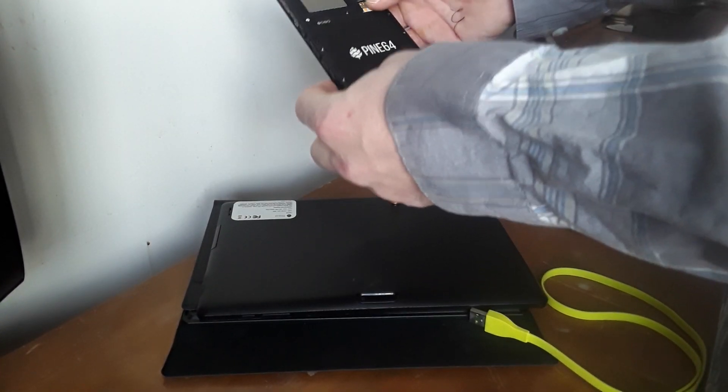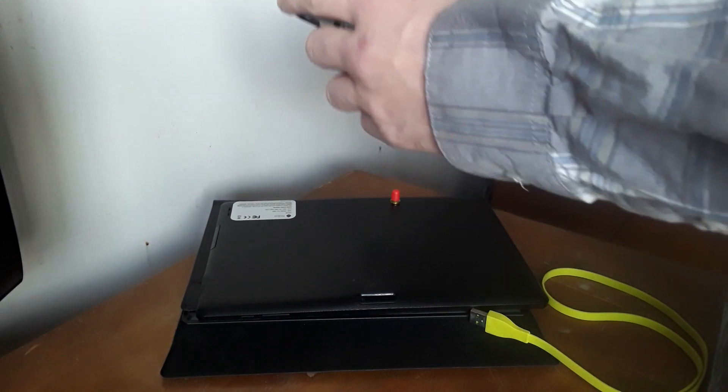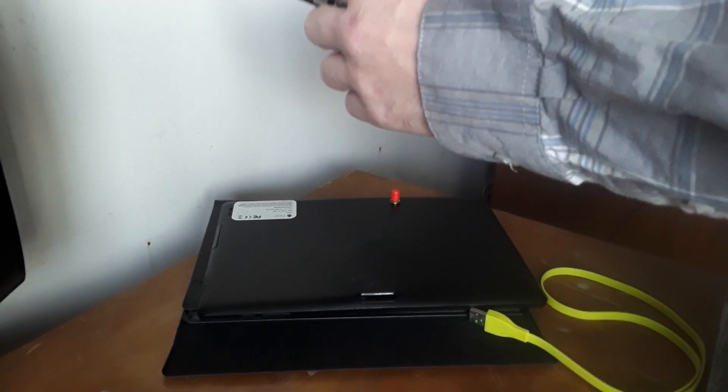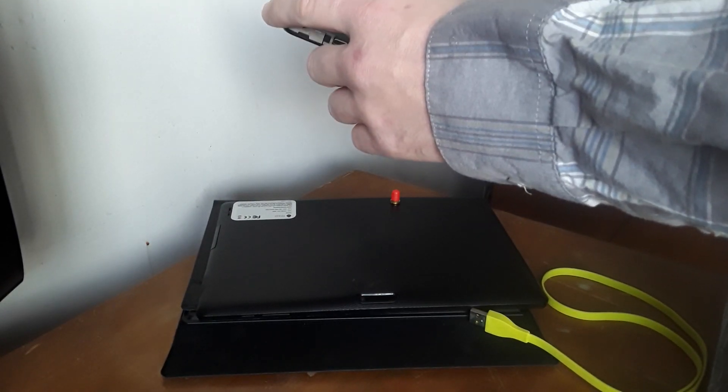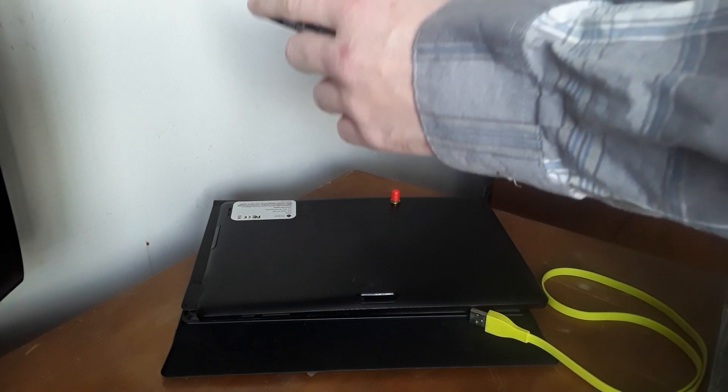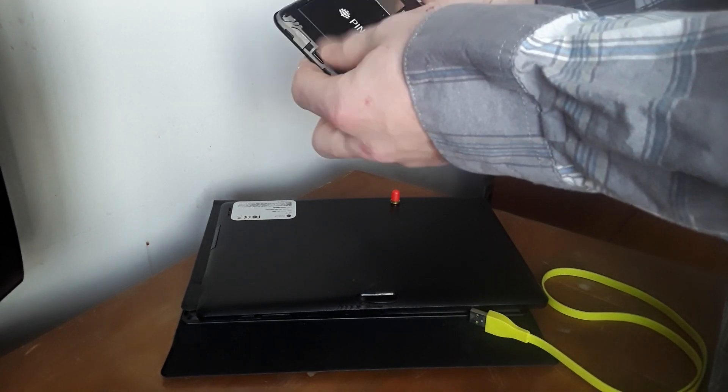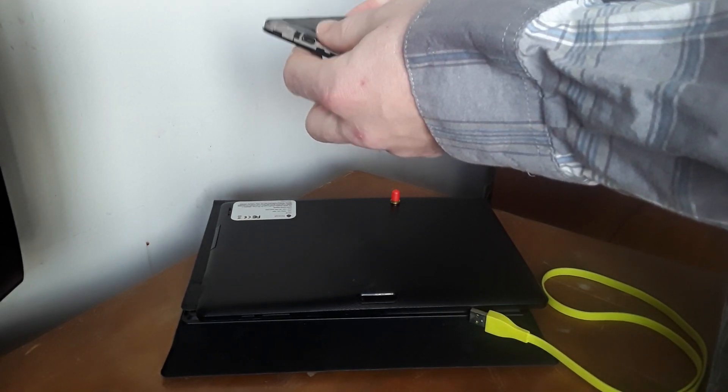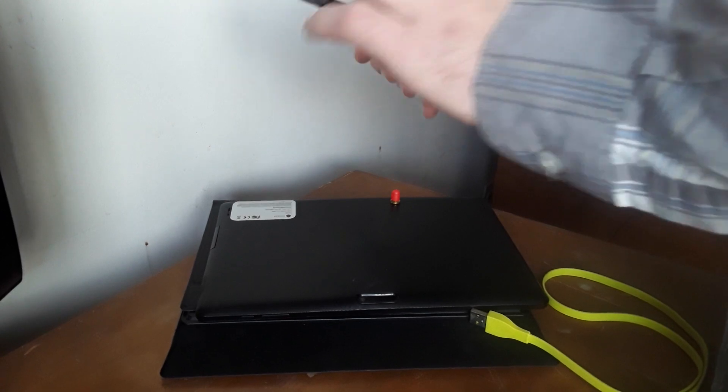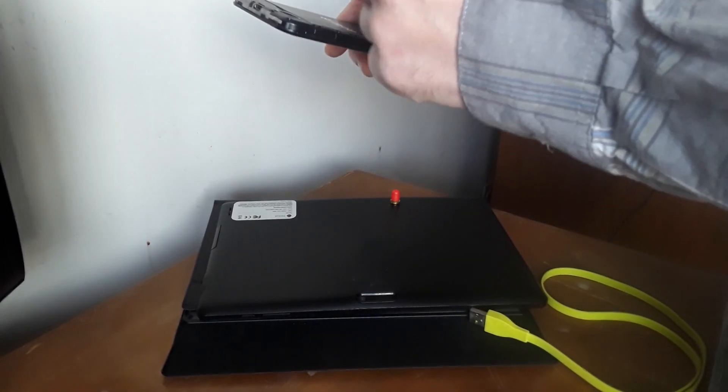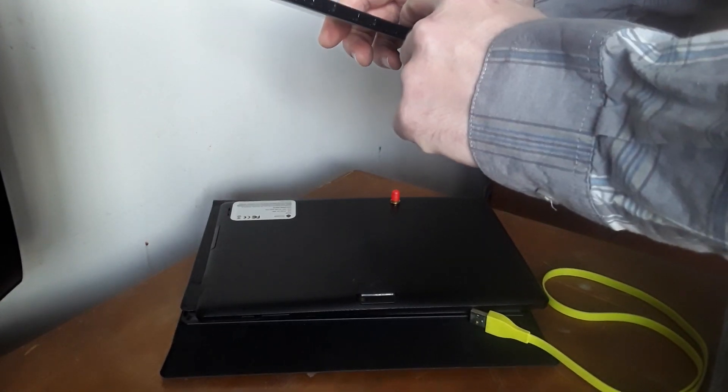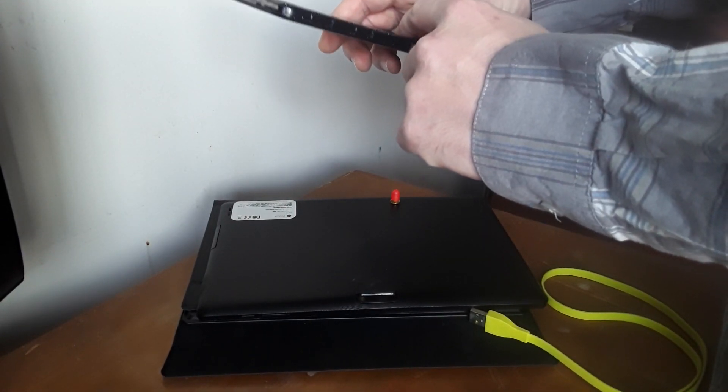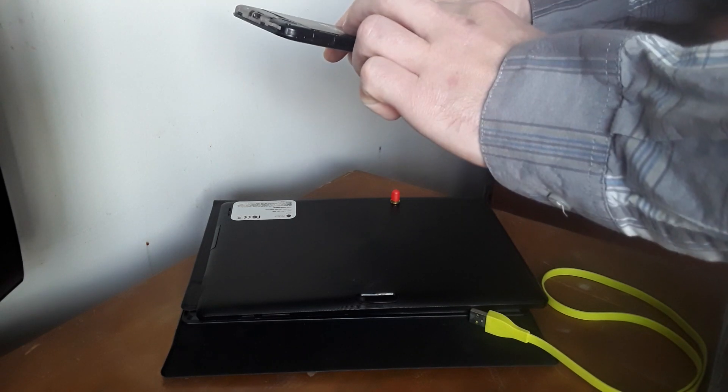The first thing we're going to need to do is get a microSD card and flash jump drive to that. Once we flash jump drive to that microSD card, if we're doing it for the Pine Phone, we'll turn off our Pine Phone, slip in that jump drive microSD card, and then turn it on.